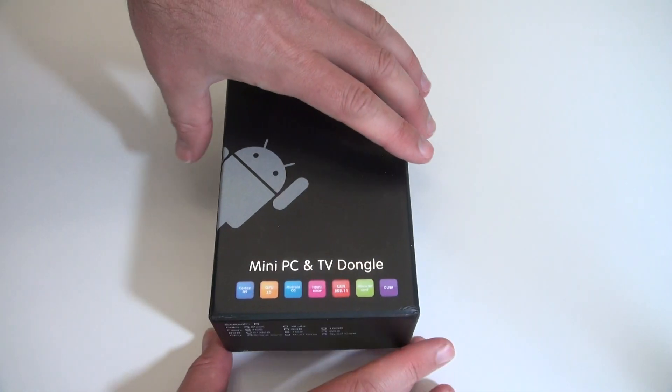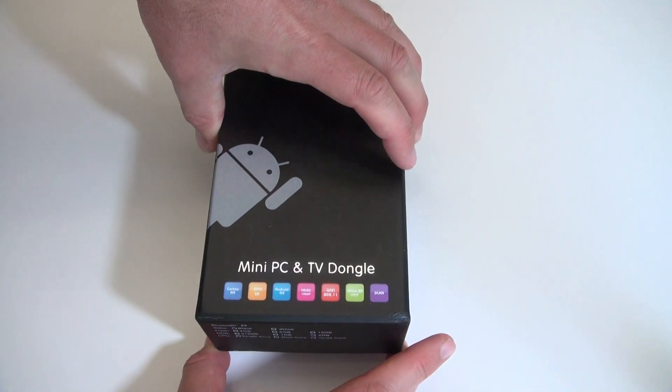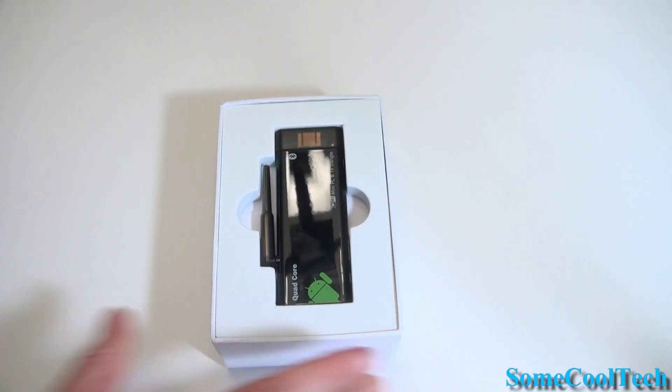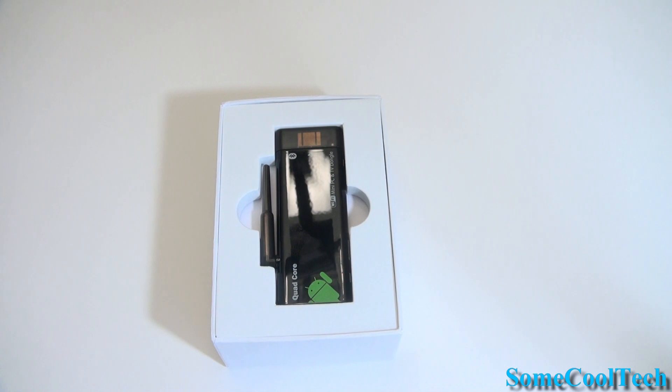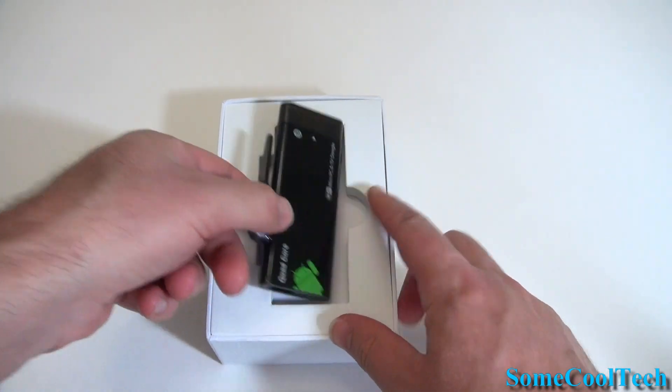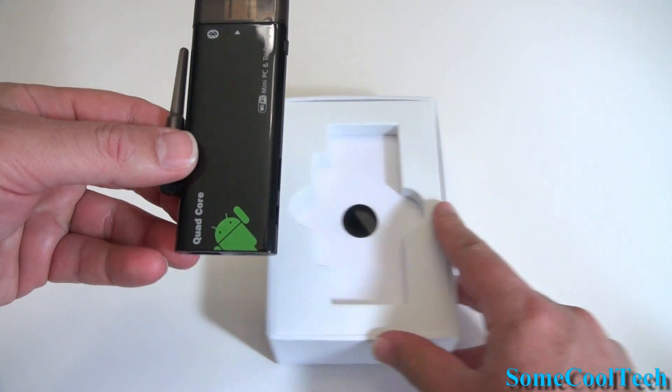Aww yeah! Rivers here with some cool tech and I've got the CX919 Quad Core Android Mini PC here.